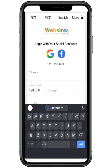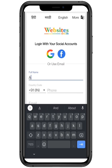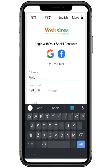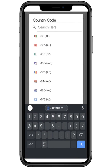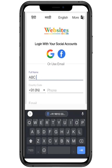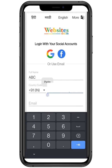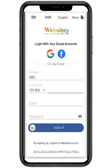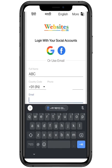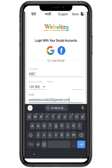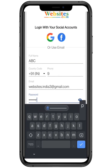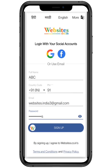We are going to register with the help of our email address. First, you have to enter your full name, then enter your country code and your valid phone number. Enter your email address so that you can get updates about your website. Finally, generate a strong password and click on sign up to proceed further.